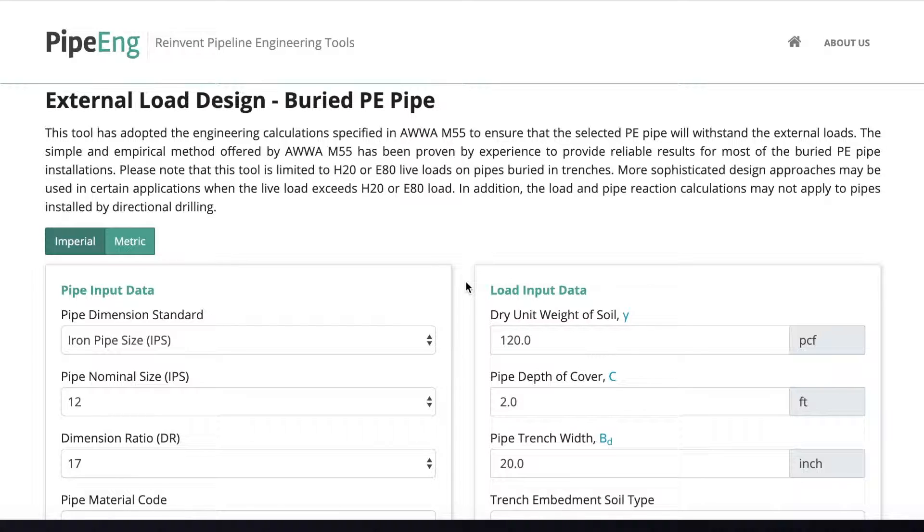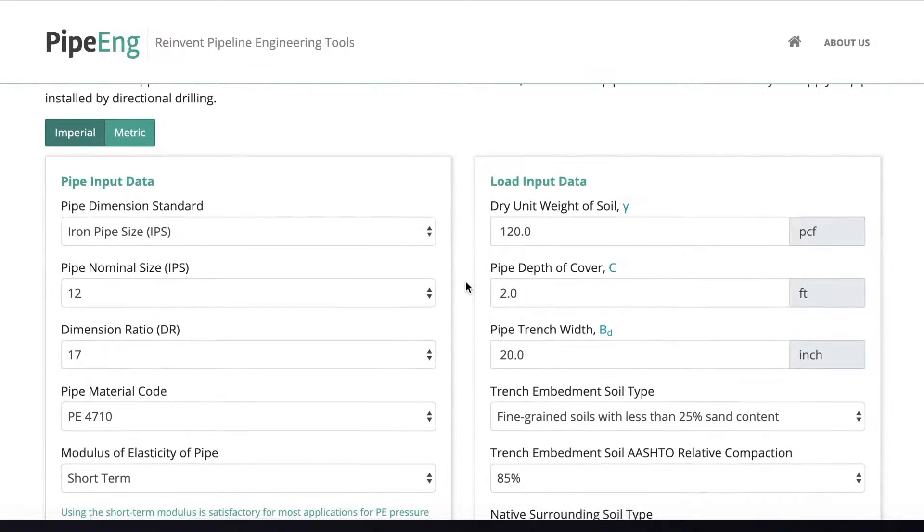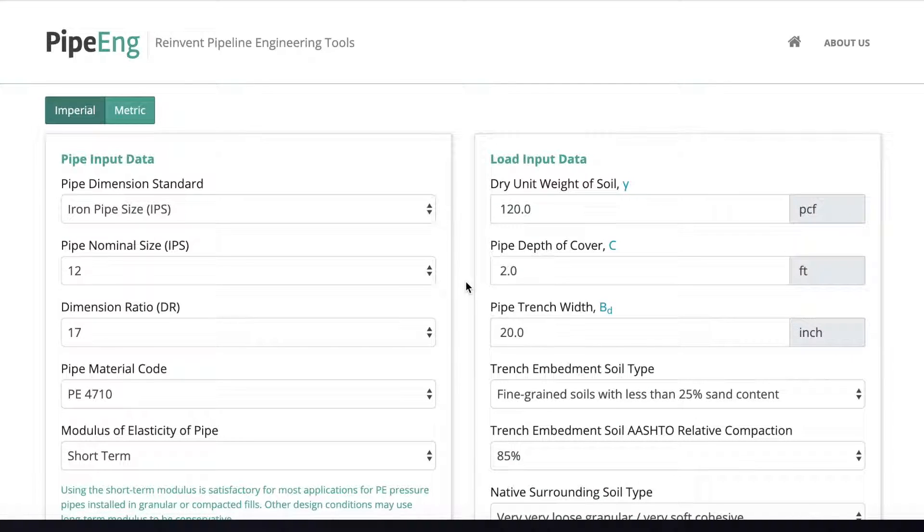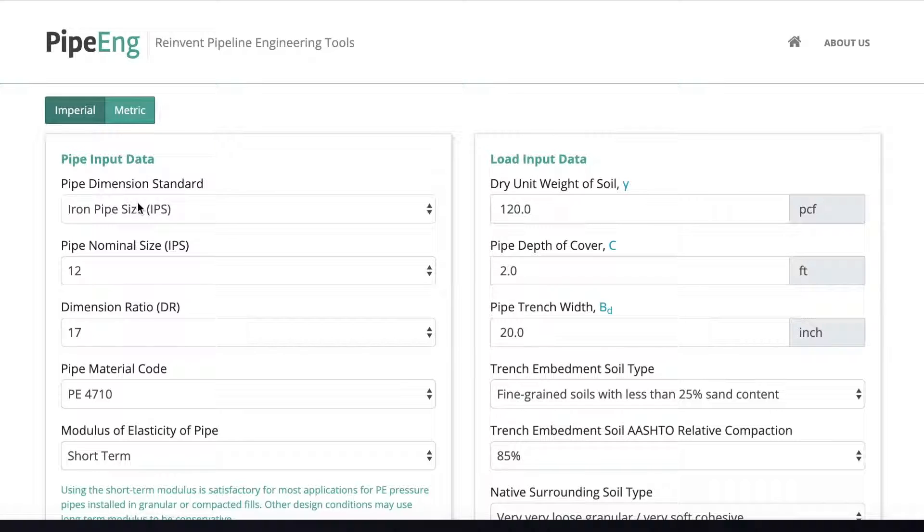Let's say we have a 24-inch HDPE pipeline that is going to cross a railway. So here in the first section, we can put a lot of pipe input data here. This is a kind of standard user interface for all PE pipe calculation tools.